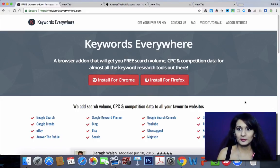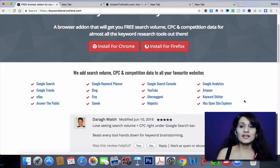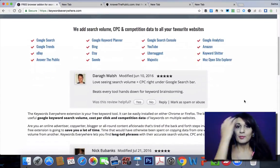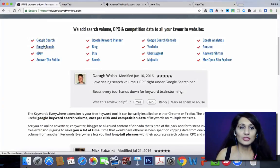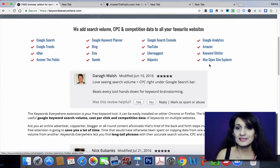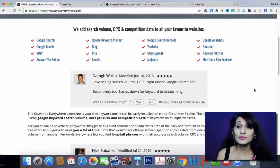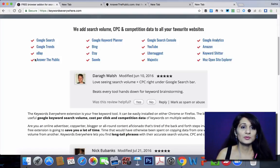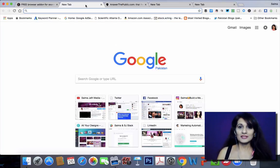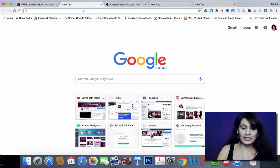So how does this actually work? Keywords Everywhere is a great tool to use when you are just doing a Google search, but it also integrates with all of these different websites: Google Search, Google Trends, eBay, Answer the Public, Keyword Planner, Bing, Etsy — lots and lots of different websites. If you're already using one of these I'm going to show you how it integrates with Answer the Public, but before we go there let's put it to the test by typing in a keyword.